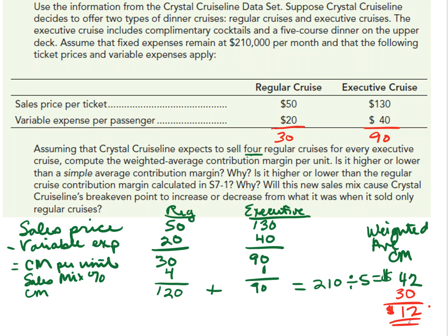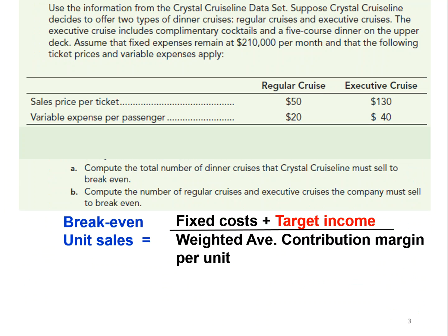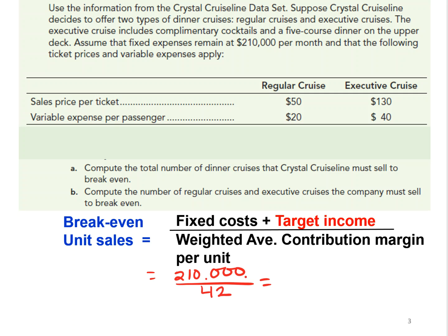Will this cause their break-even point to increase or decrease? To calculate break-even, we take fixed costs plus targeted net income divided by the weighted average contribution margin per unit. Fixed costs are $210,000 with no target net income. Dividing $210,000 by the weighted average contribution margin of $42 means they need to sell 5,000 tickets total.